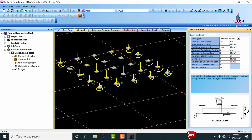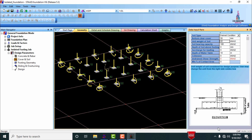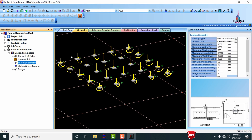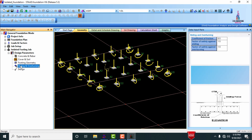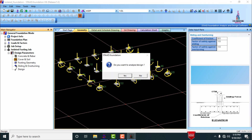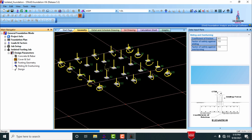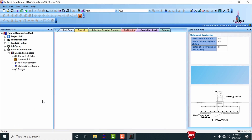Set the unit weight of soil as per your requirements. Then select footing geometry — the program-defined values are shown and can be edited. Review the sliding and overturning values, and check the design option. Then click analyze to run the analysis for this structure.